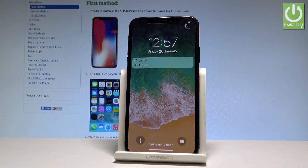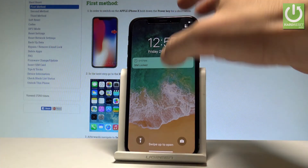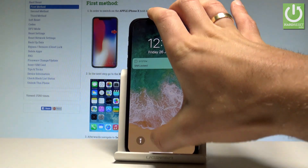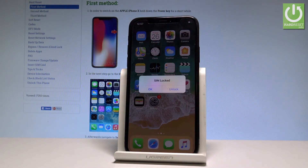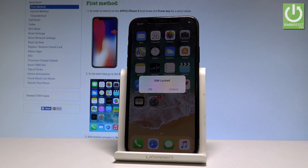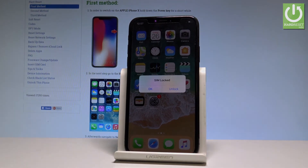That's it — the home screen just pops up. Now you can unlock the device and start using your phone. Everything went well. Thank you for watching. Please subscribe to our channel and leave a thumbs up under the video.